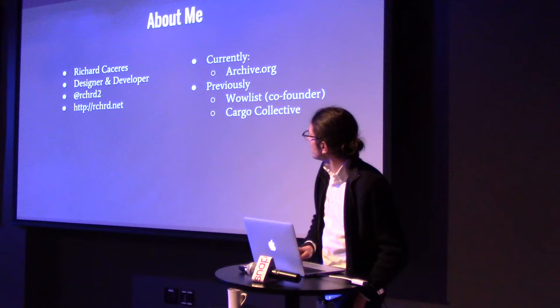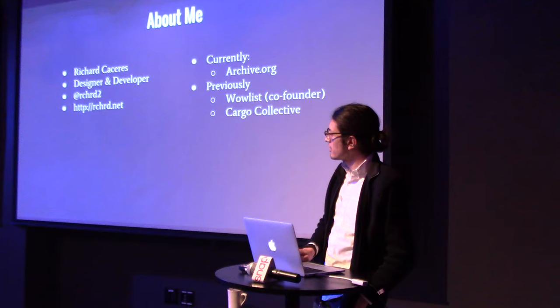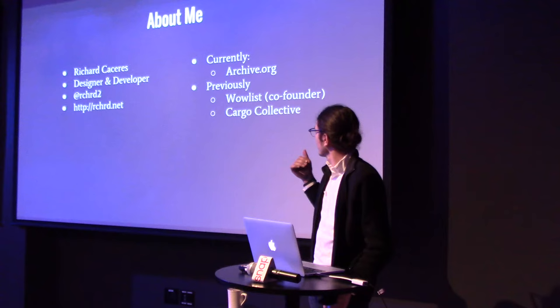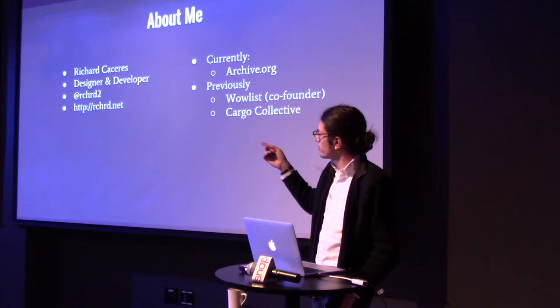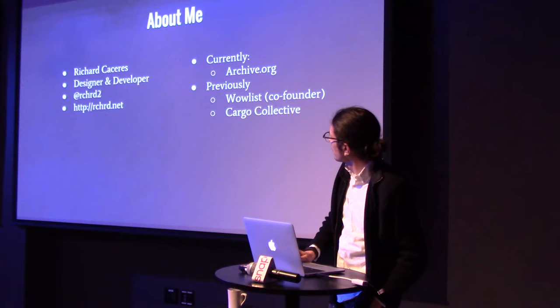I'm currently working at archive.org, which is really exciting. Previously, I was a co-founder of a startup, Wowlice, and another small startup called Carver Collective. I have sort of a hybrid design and computer science background. Follow me on Twitter if you want. That's my website so you can see some of the projects I work on.